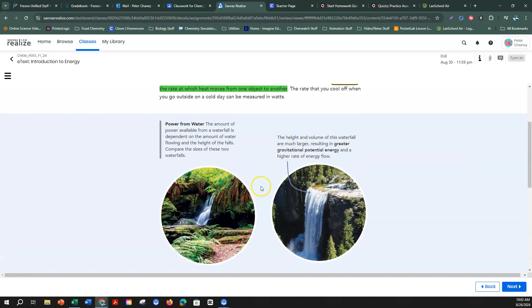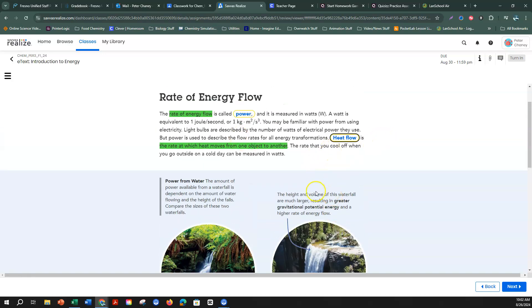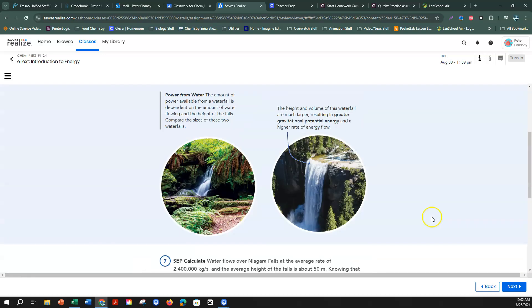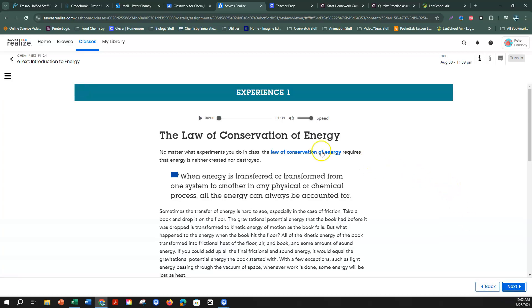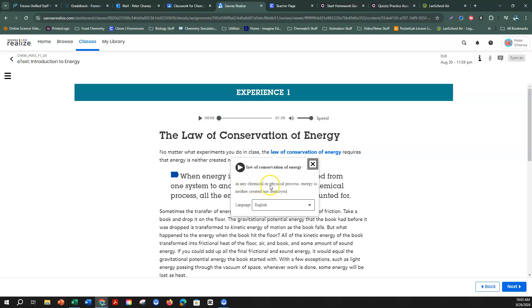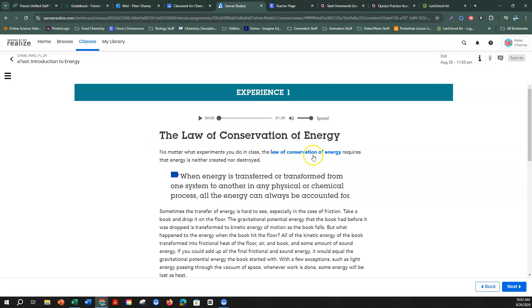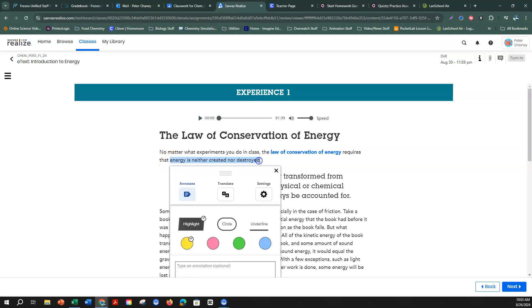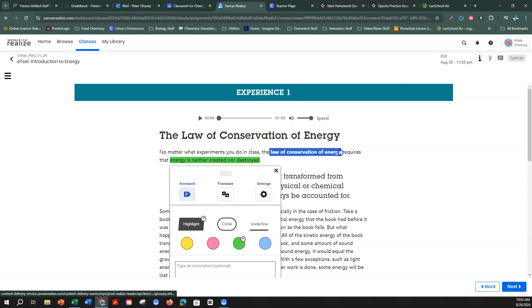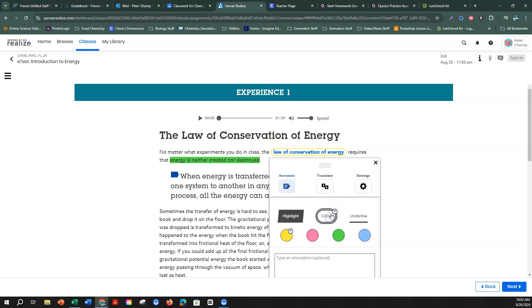This page describes power from water — a larger waterfall that is higher and has more water flow is going to have greater energy flow. There are no more blue words, so we'll go to next: the law of conservation of energy. In any chemical or physical process, energy is neither created nor destroyed. I'm going to highlight that and circle the law of conservation of energy.